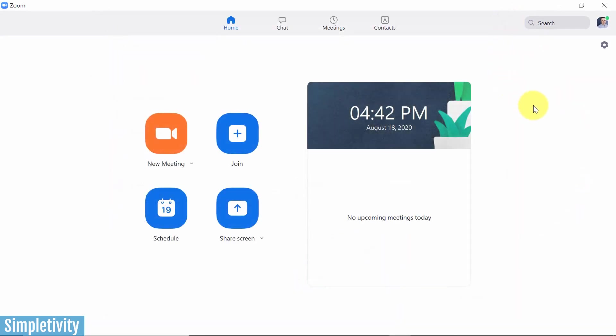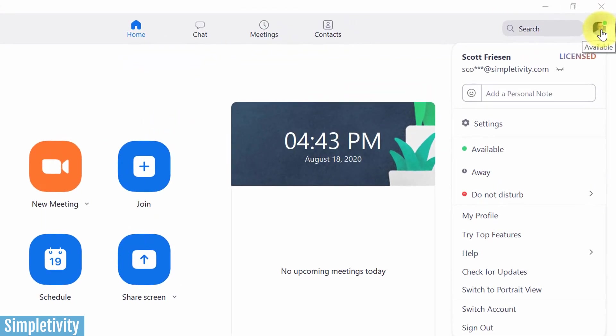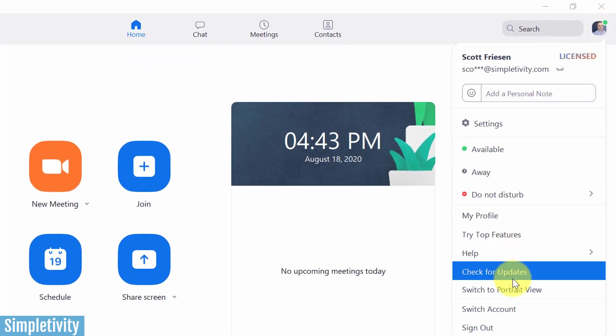When you open up your desktop settings, just in case you see something that is different in your settings, what I want you to do is come up here to your profile picture, and I want to show you how to check for updates.